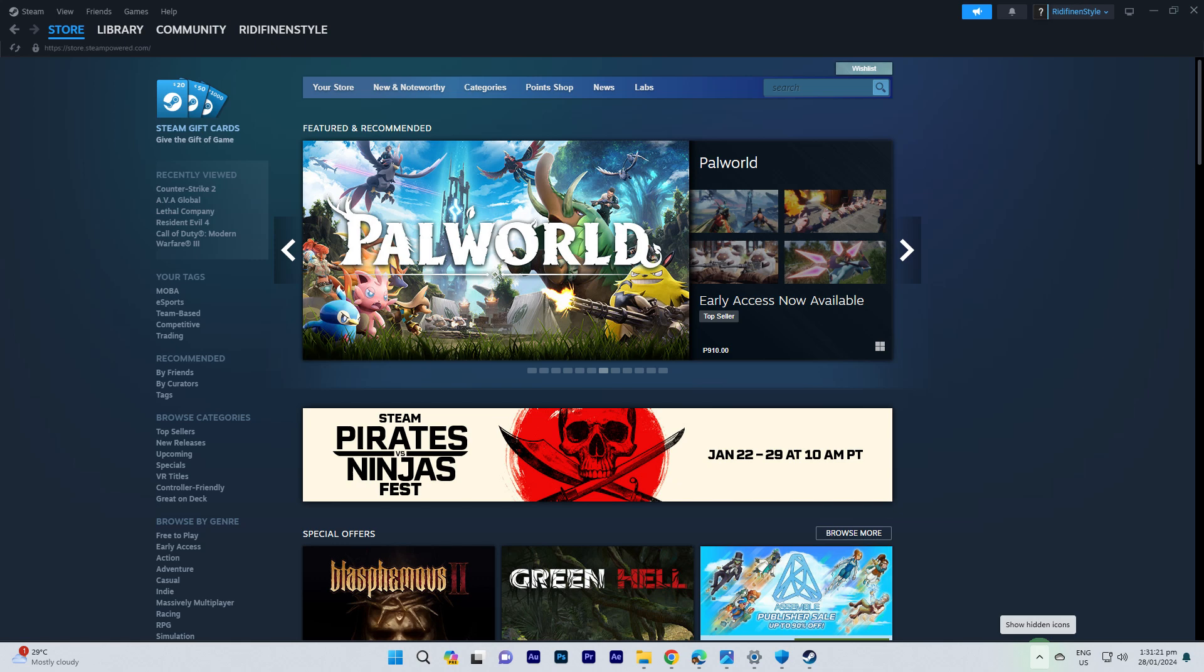Hi, welcome back to another quick guide. Today I'll teach you how to stop Steam auto login.